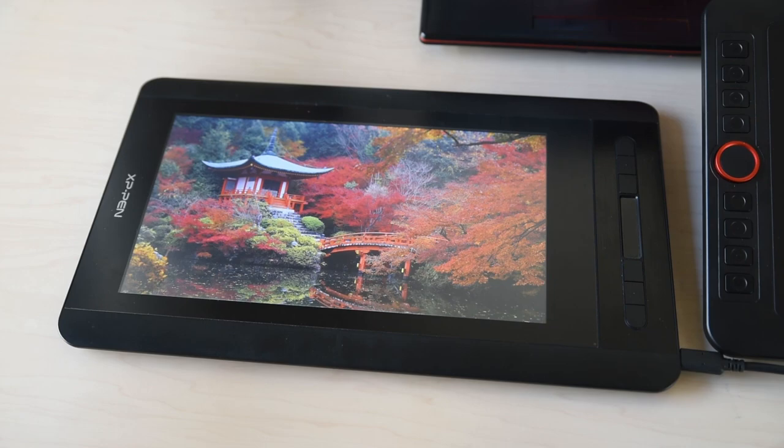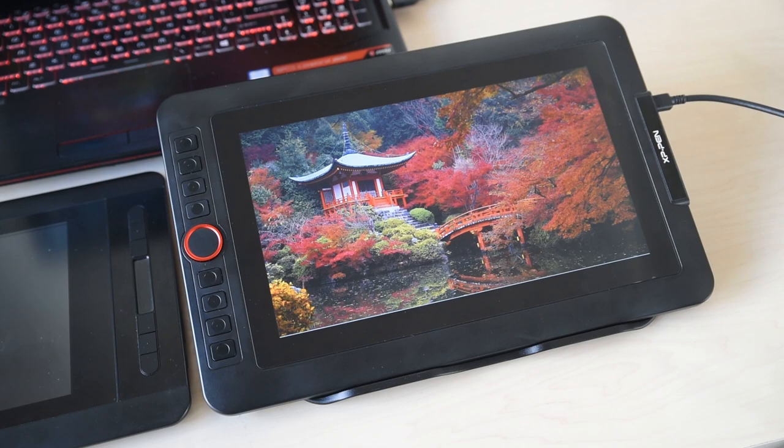But the Artist 12 Pro takes things to a whole new level. The screen is amazing, and they've fixed all sorts of little things that make it feel really high quality.